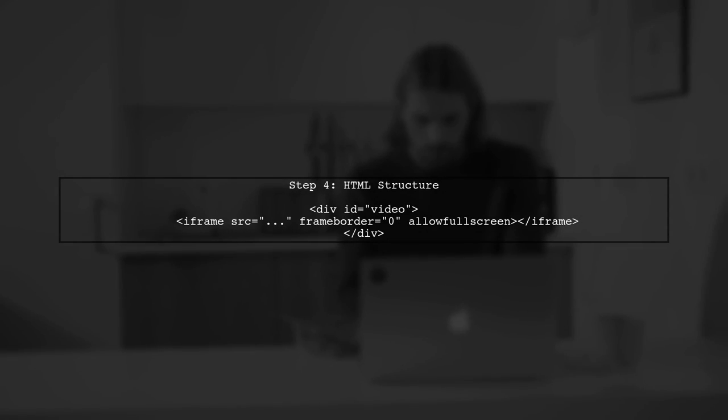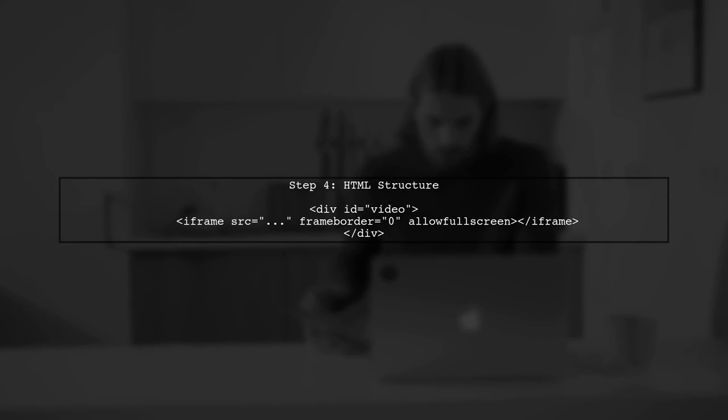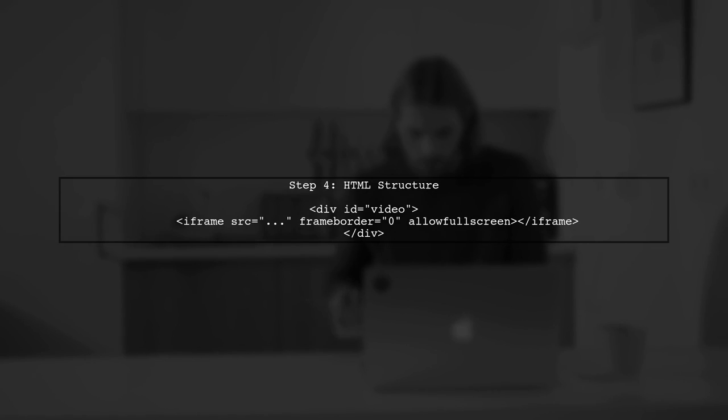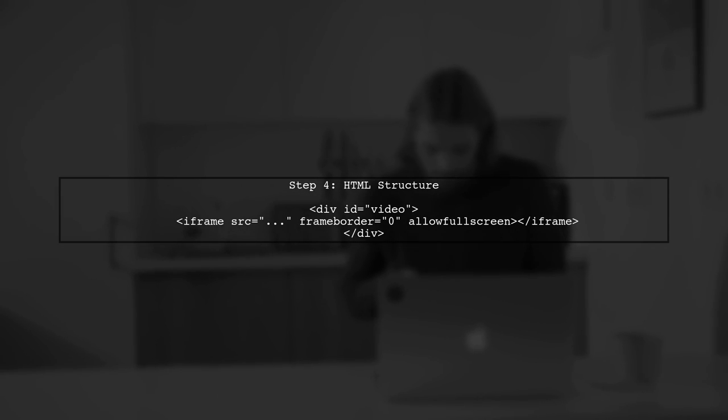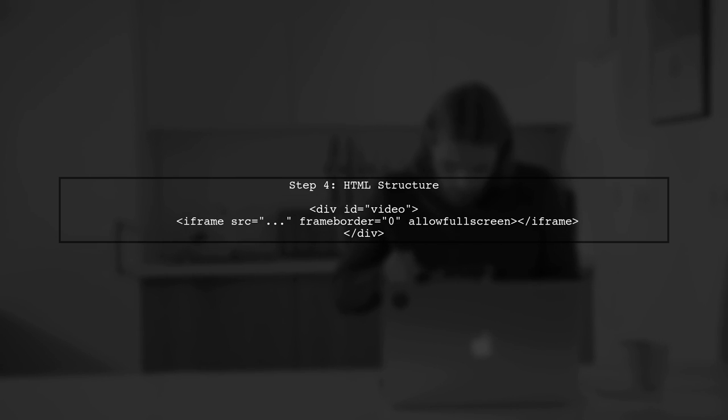Finally, make sure your HTML structure is correct. The iframe should be nested within a div that has the appropriate styles applied.